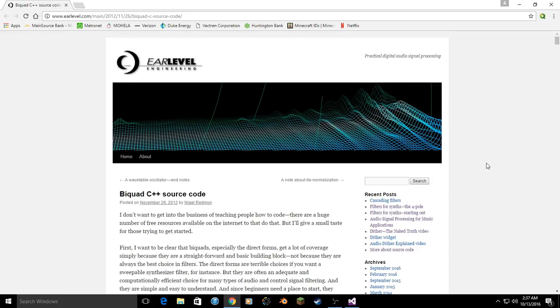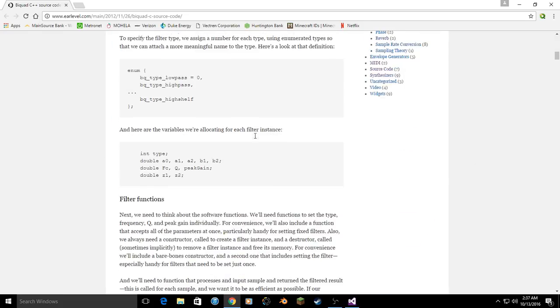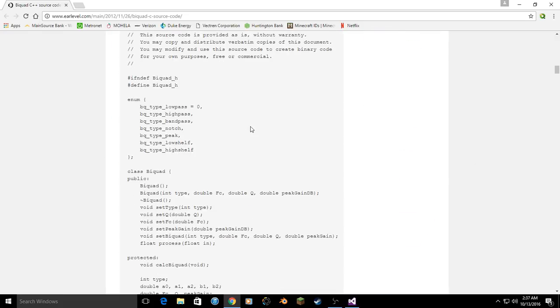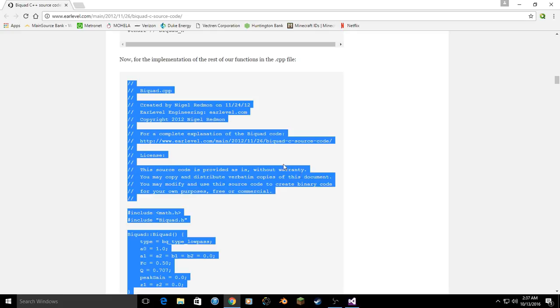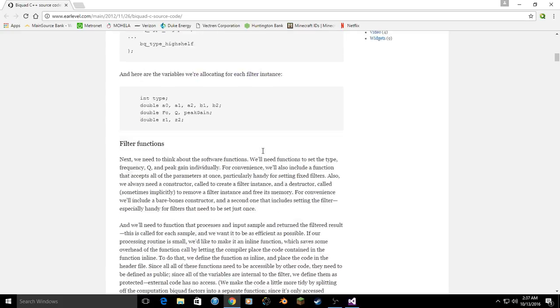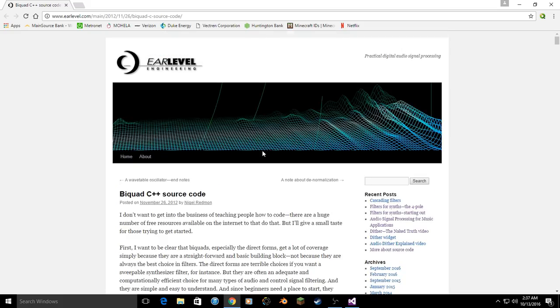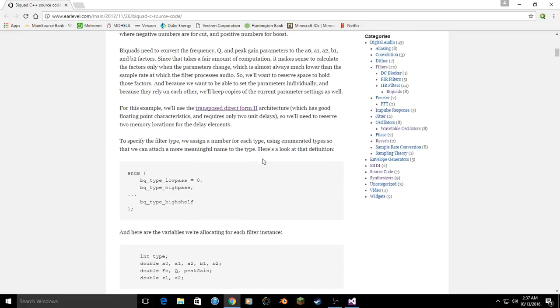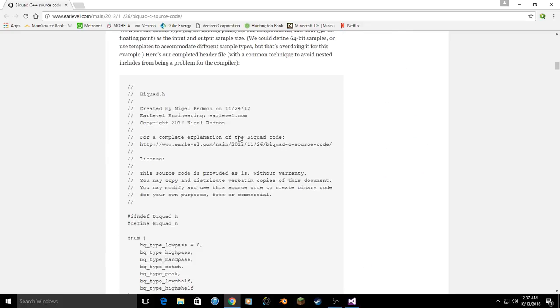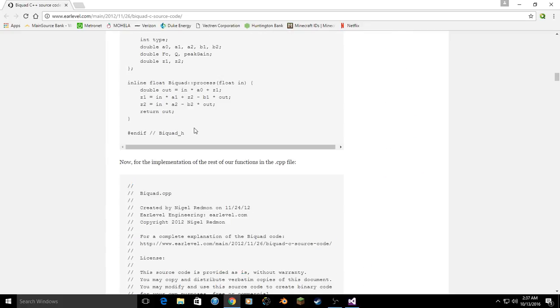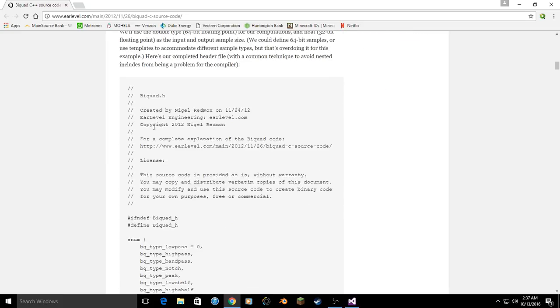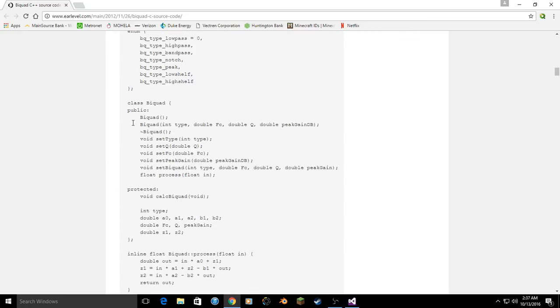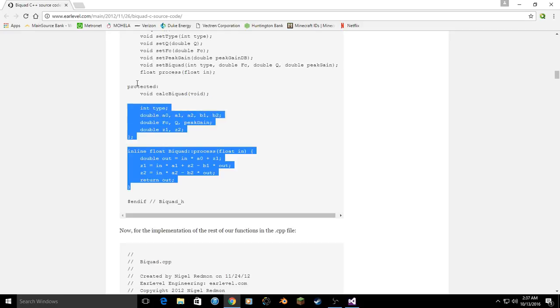If you head over to EarLevel.com, this more specific link will be in the description, we can find both the header and CPP file for a bi-quad filter and you will also find a few documents explaining how a bi-quad filter works. But if you're not interested in how it works, you can still take the code and the license is totally okay with that. So this is fair game, we can use this.